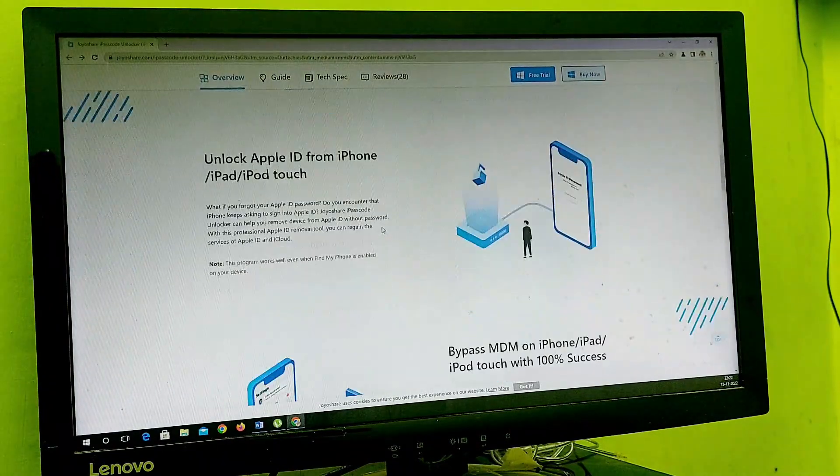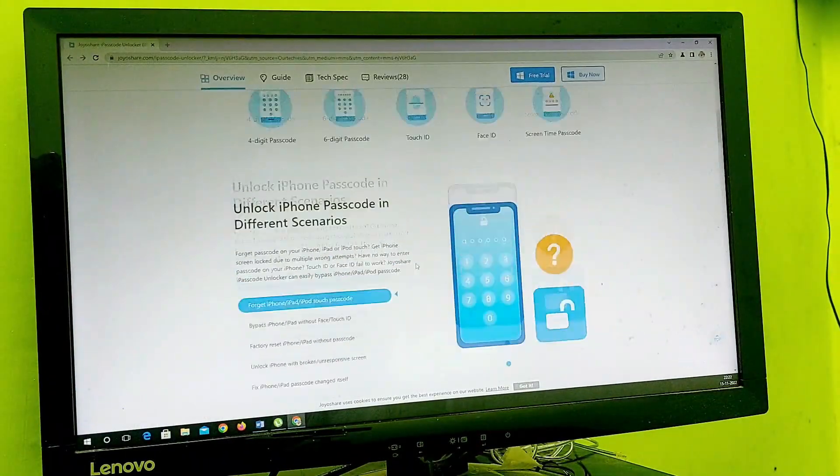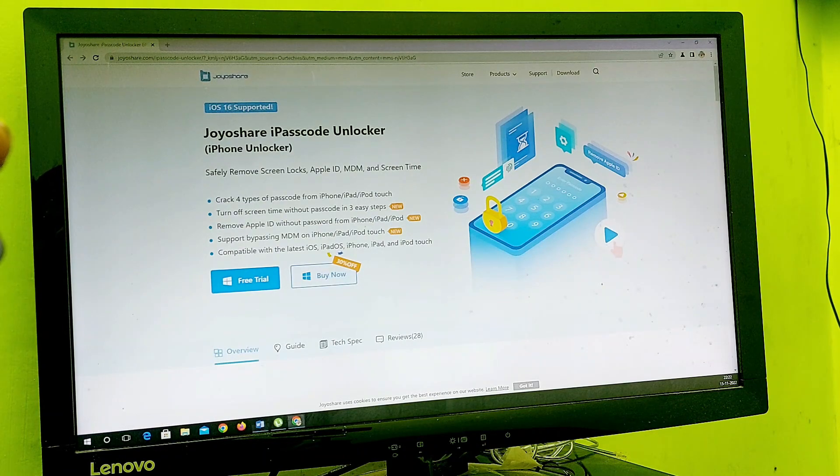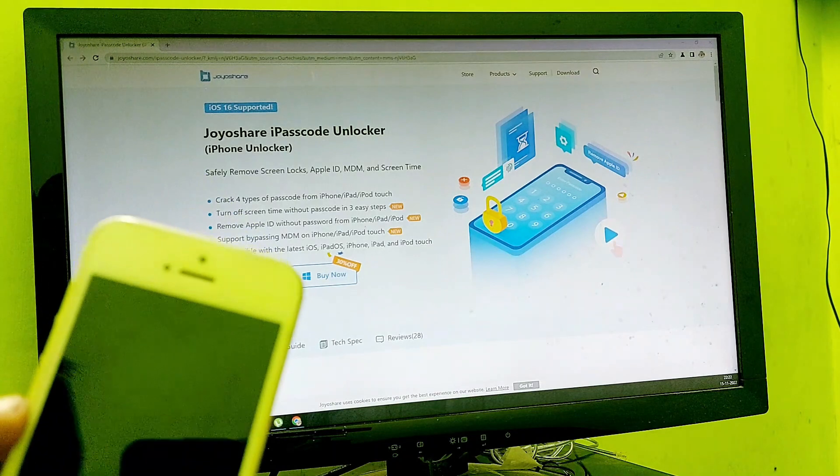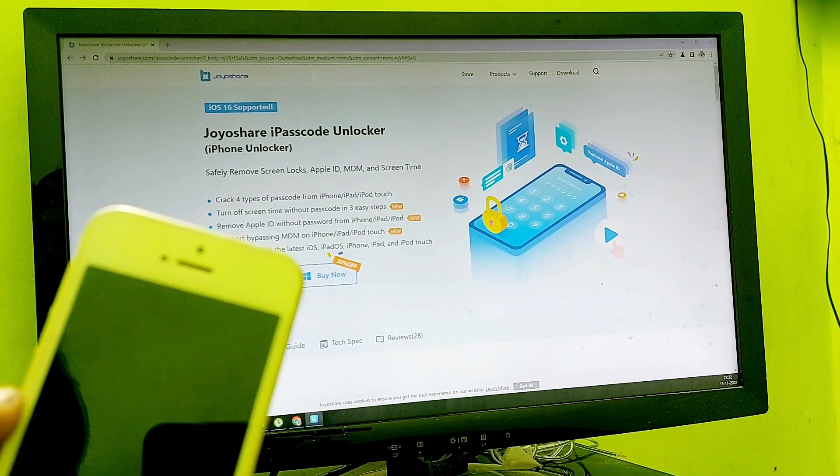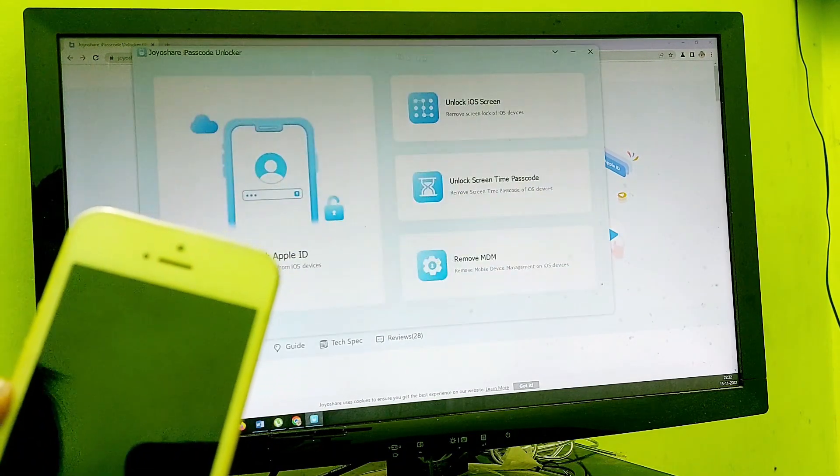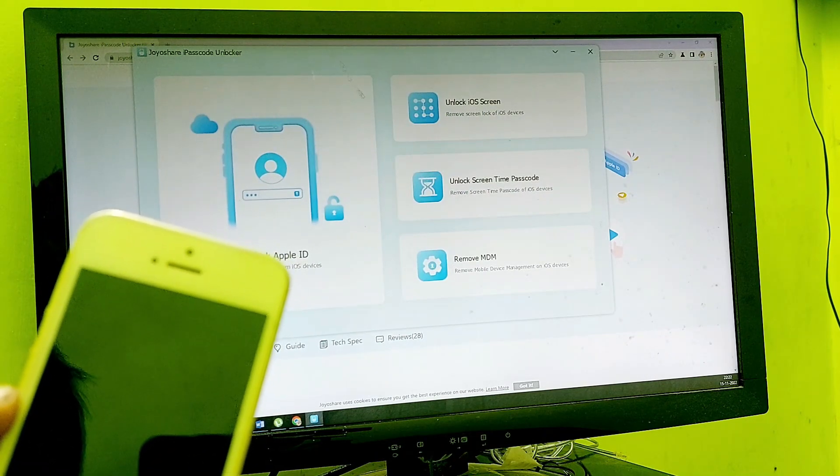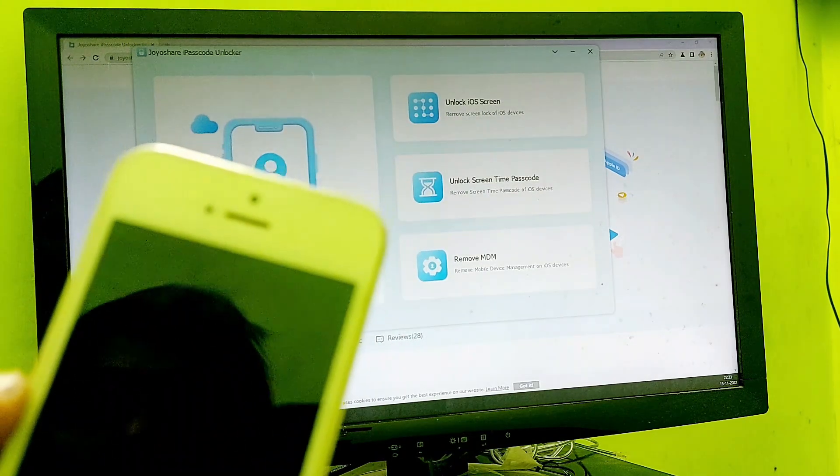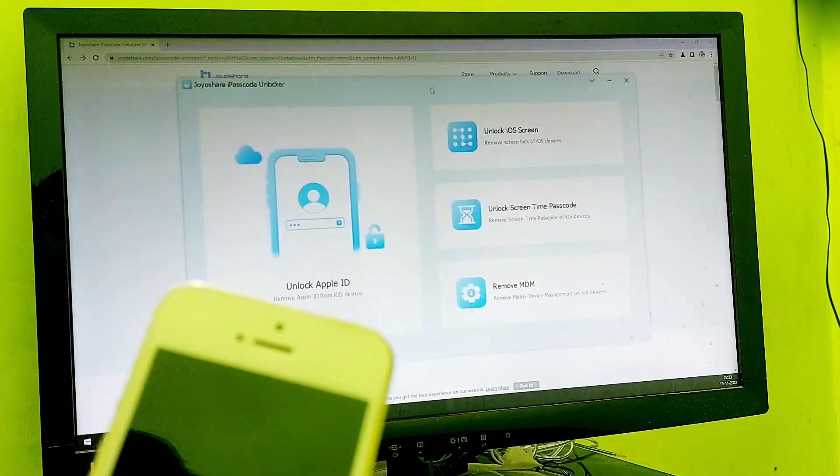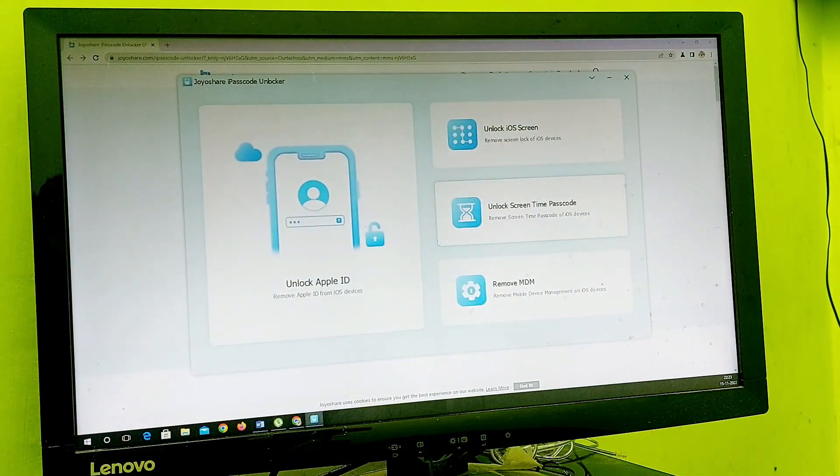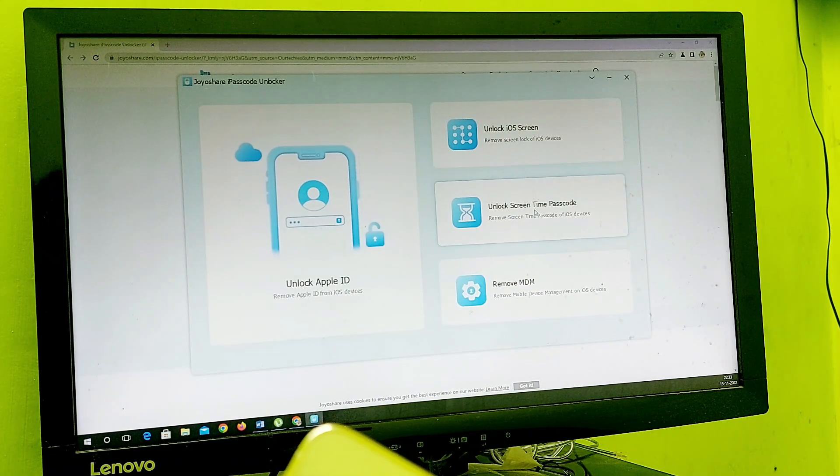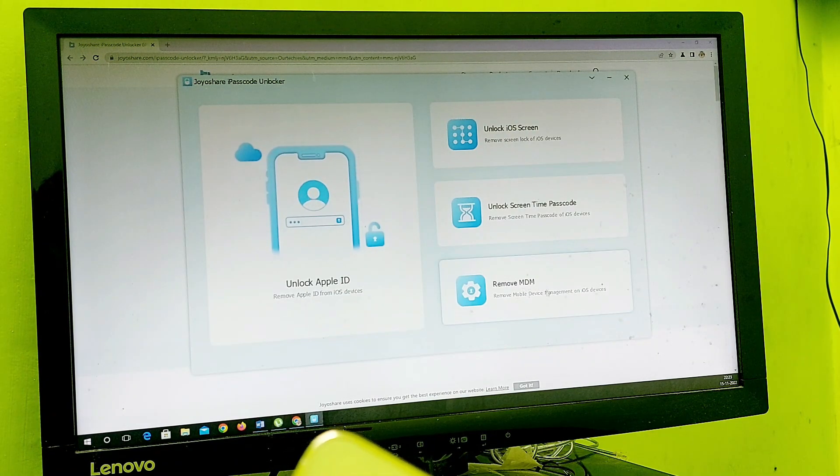These are the features of this application. Let's simply download this application to the PC and see how it works. Here it is, I just downloaded it. This is the user interface - four options you'll get: unlock iCloud Apple ID, unlock iOS screen, unlock screen time passcode, and remove MDM.